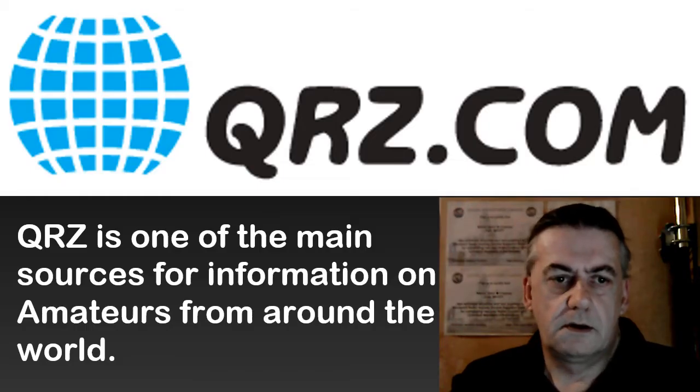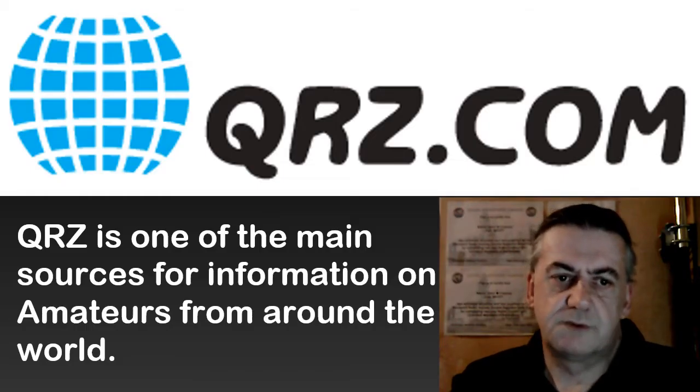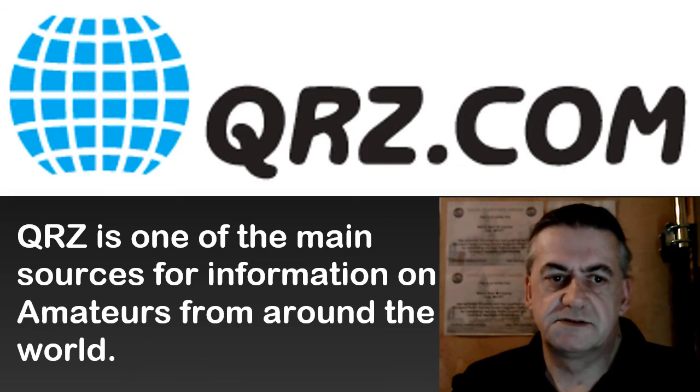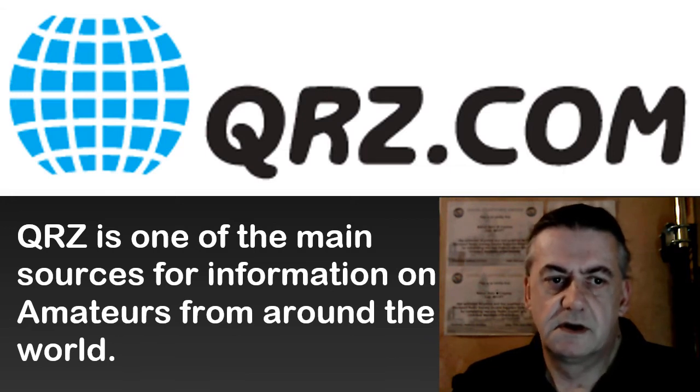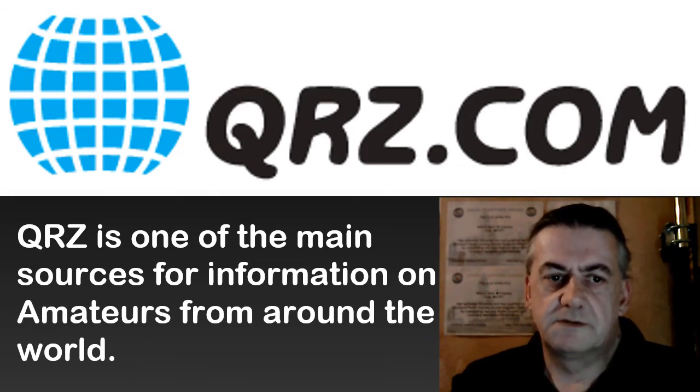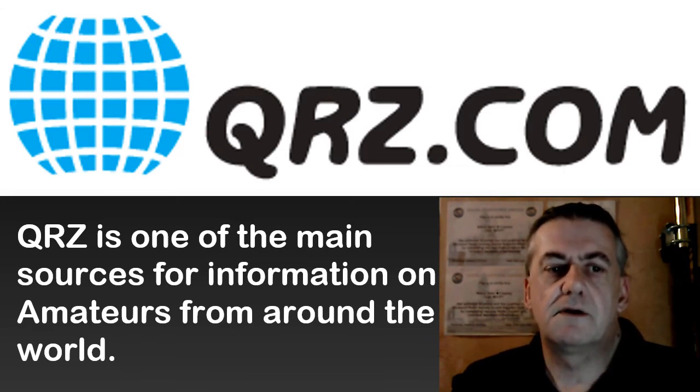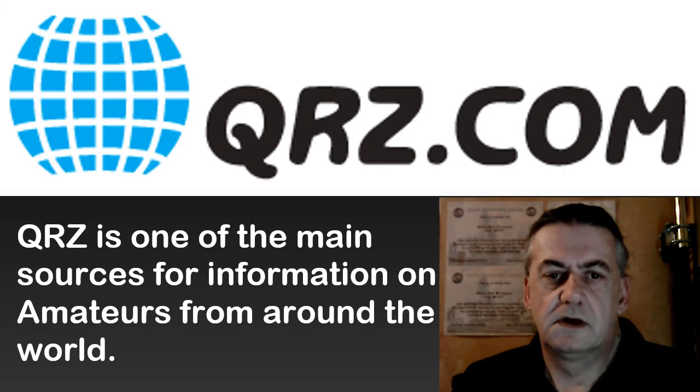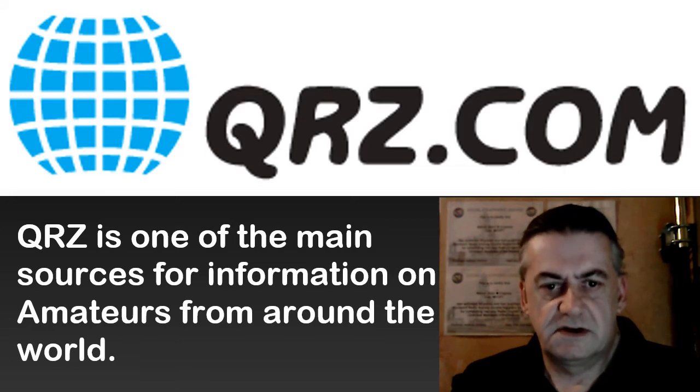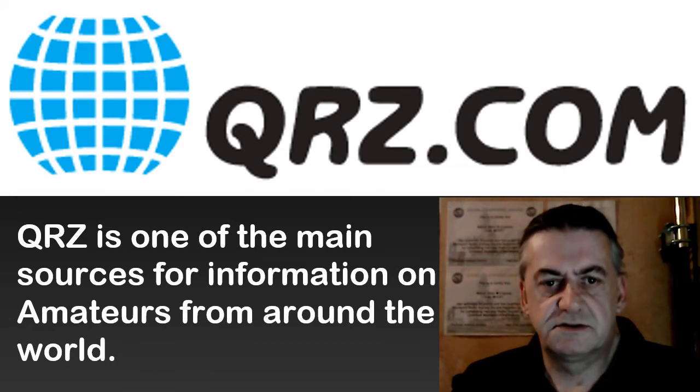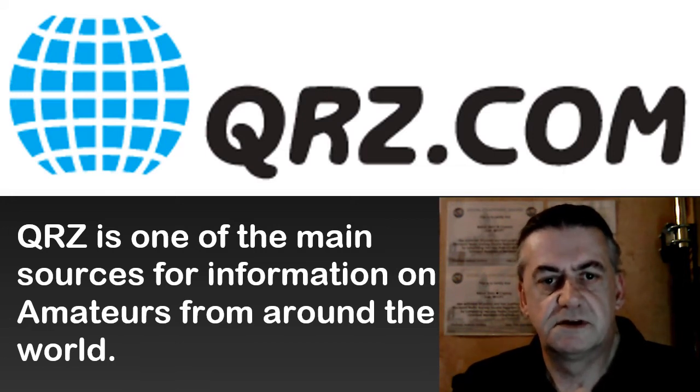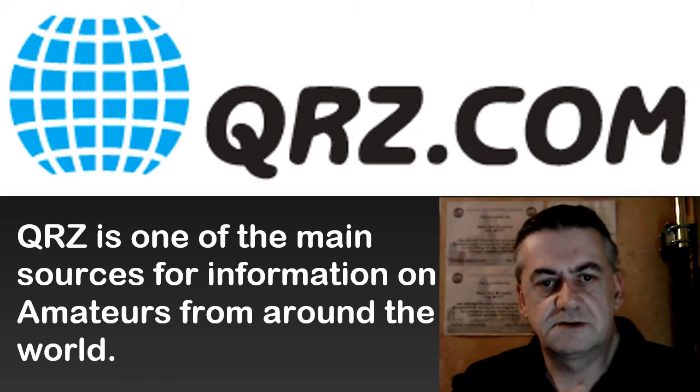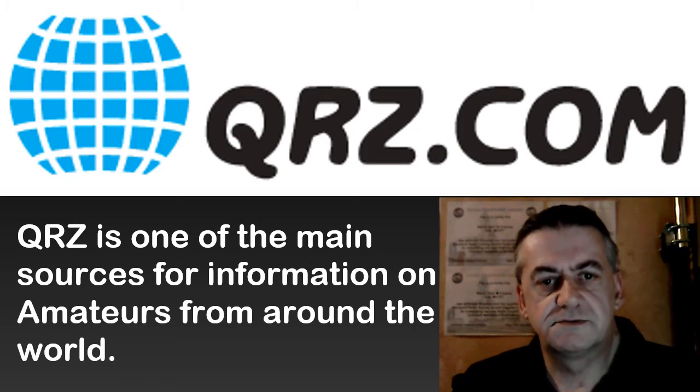QRZ is one of the main sources of information for amateurs from around the world and as such is one of the most important sites you should actually subscribe to.